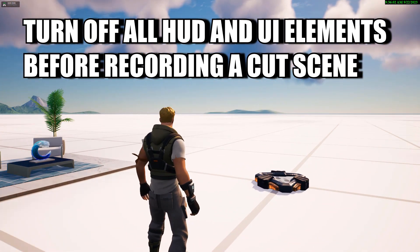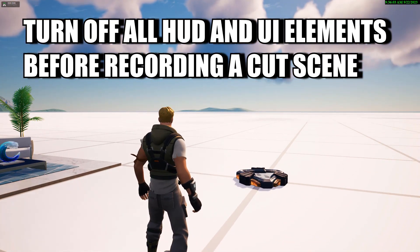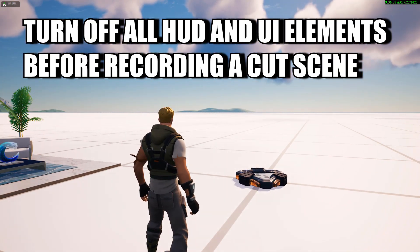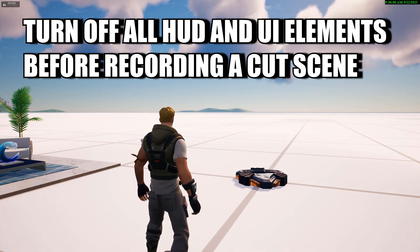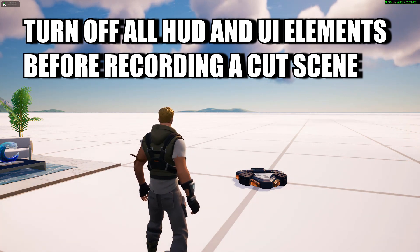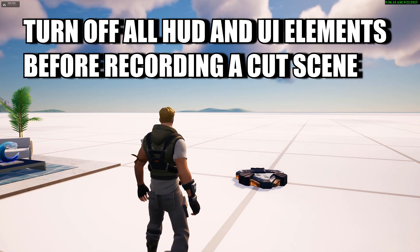Now you'd be ready to begin filming. Just a quick tip on how to get started with your cutscene — take care and I'll talk to you next time.